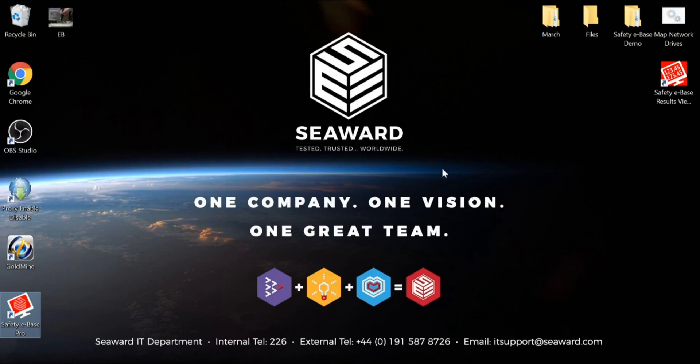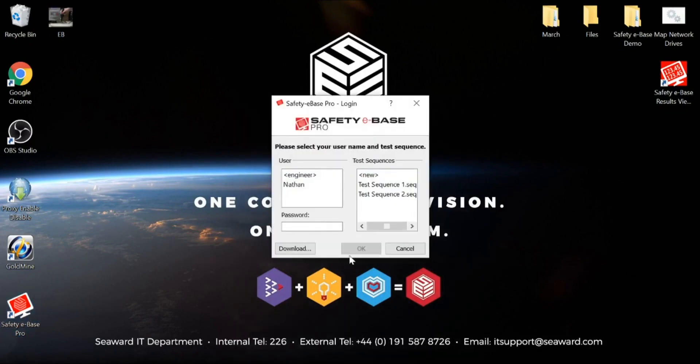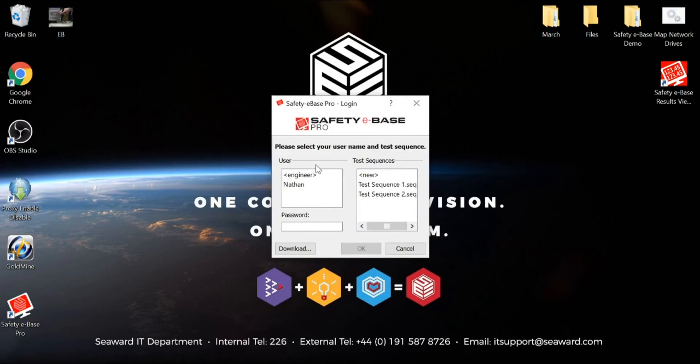Let's firstly talk about users. I'm going to quickly come to the login screen. You'll notice we have two users currently. We have an engineer level user. The engineer level user allows for all of the configuration of the software. That includes creating test sequences, where the data will be stored, new users, as well as general functionality that we may want to program within the software.